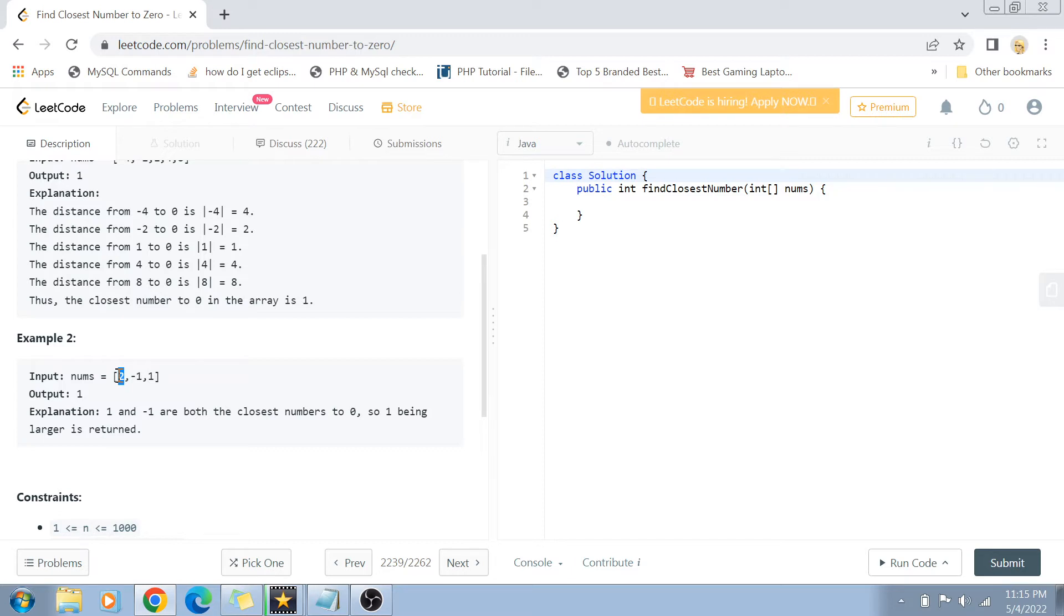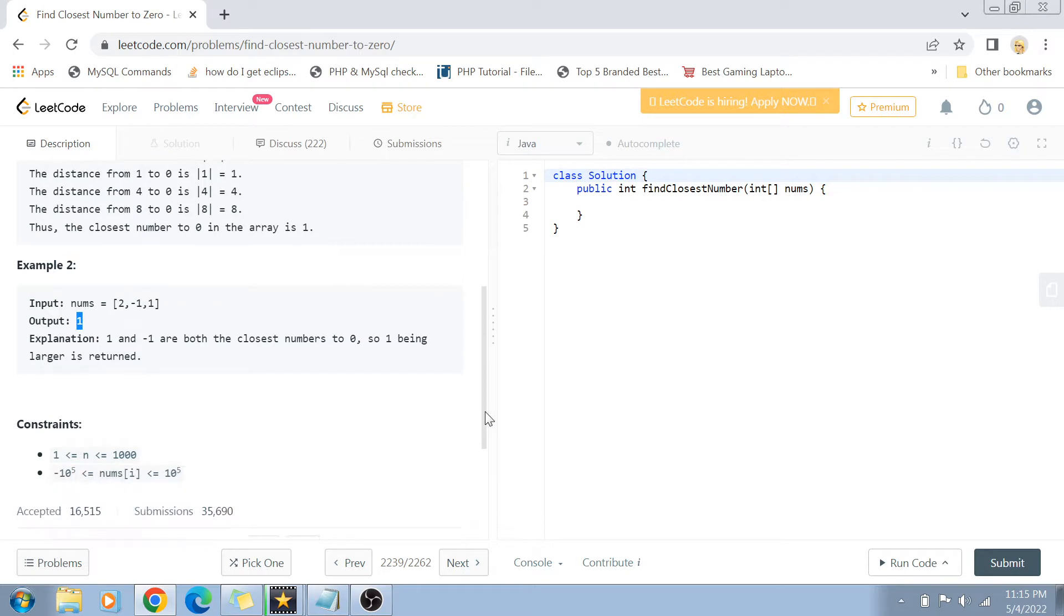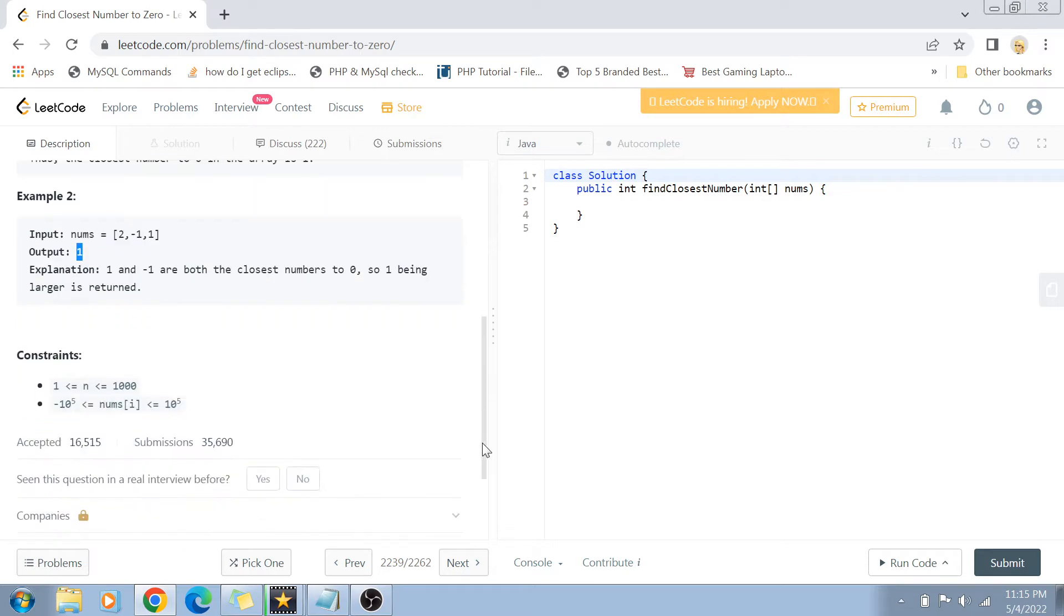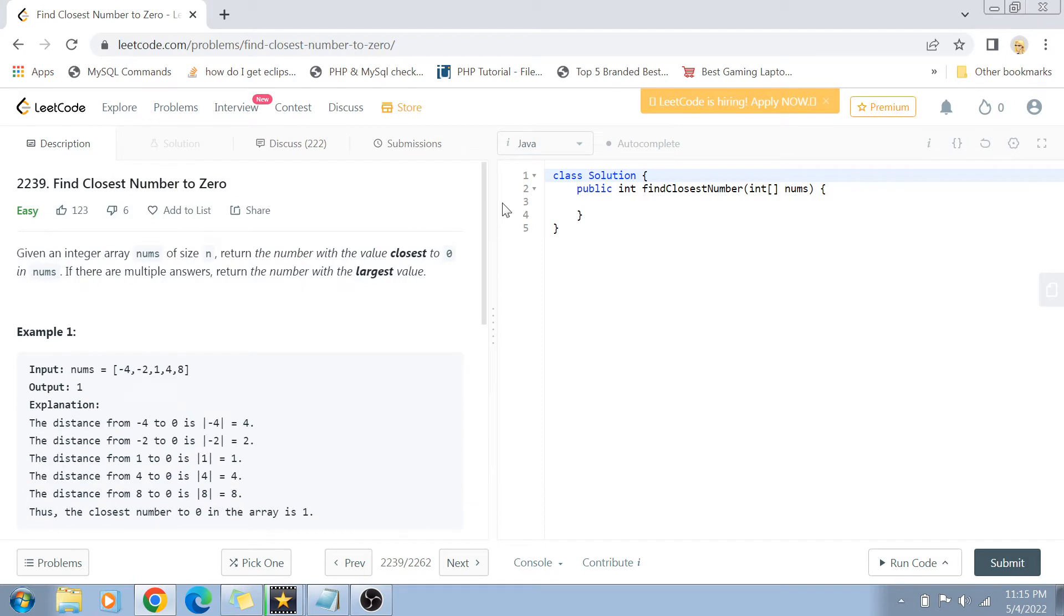The constraints are pretty straightforward as well. N value ranges from one to one thousand, that means the total number of integers could be one thousand. And the integer value could be from minus 10 to the power 5 to plus 10 to the power 5. I hope the problem statement was simple enough to understand and is clear to you.